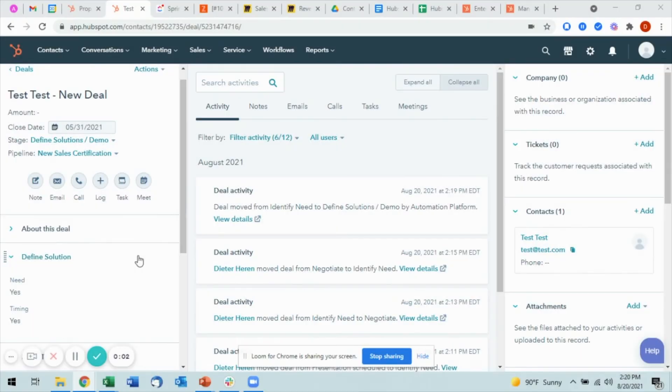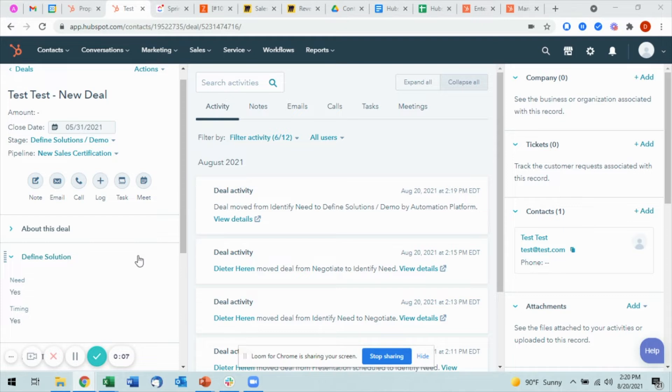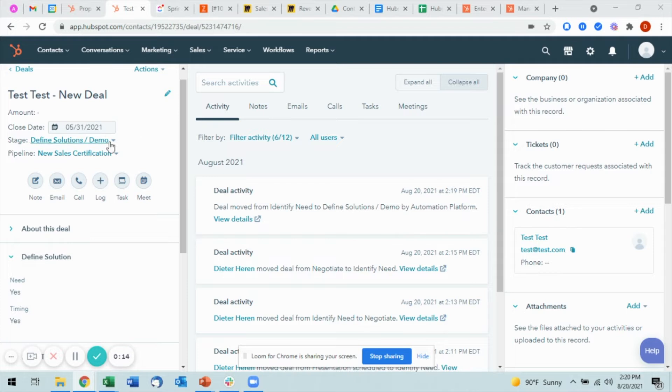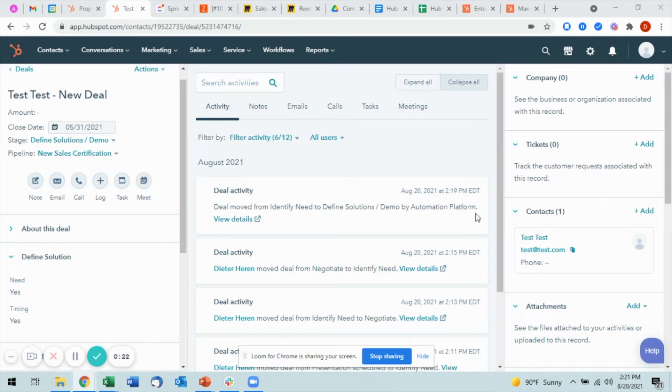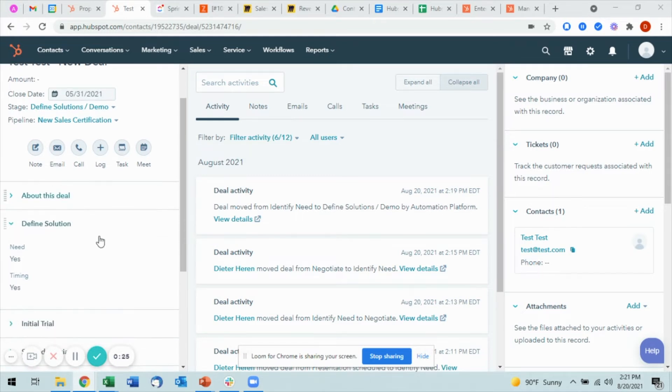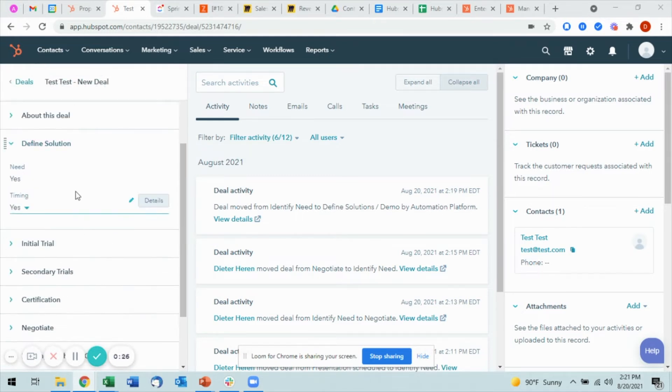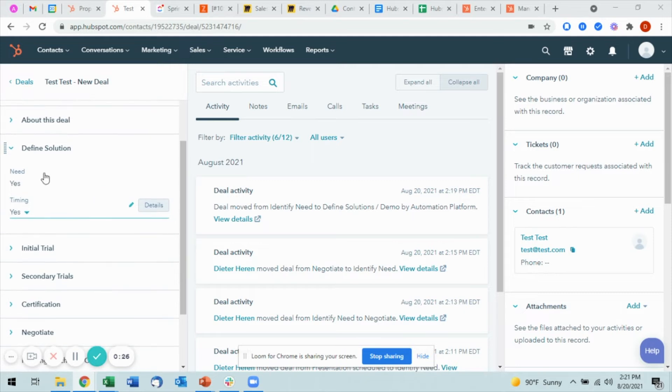Moving a deal using automations is quite simple to do. From the deal record itself, you'll see here I have a test deal. It's currently in this Define Solution/Demo stage. You can see that previously I've moved the deal from the first stage of Identify Need to this current stage, and you'll notice that it was done using automation.